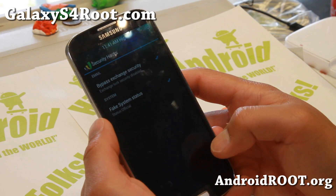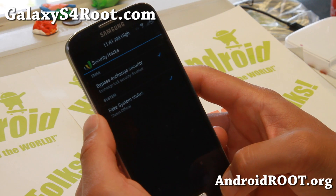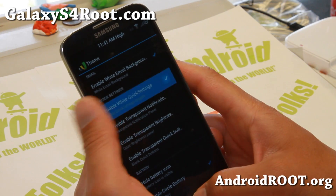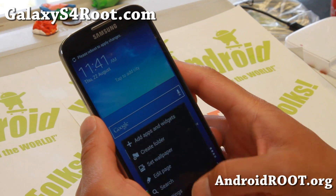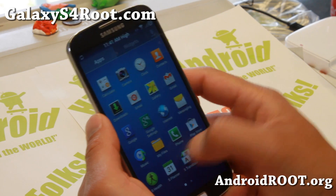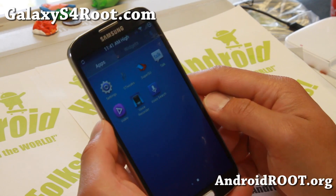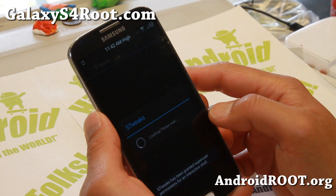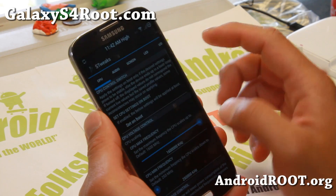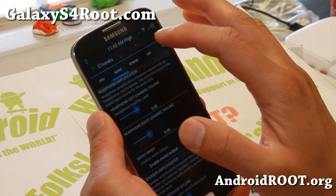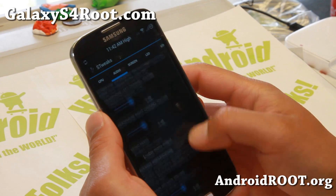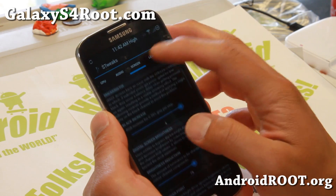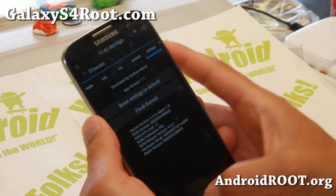A lot of stuff you can do — security hacks even. Fake system status, bypass exchange security. This is where I change some of the stuff. You can enable quick white quick settings. It also comes with an FSTweaks app that allows you to tweak some more stuff — CPU (this one doesn't have an overclockable kernel, but you can install one), amplify your main speakers to make it louder, screen, LED, IO, logger extras. A bunch of stuff you can do.